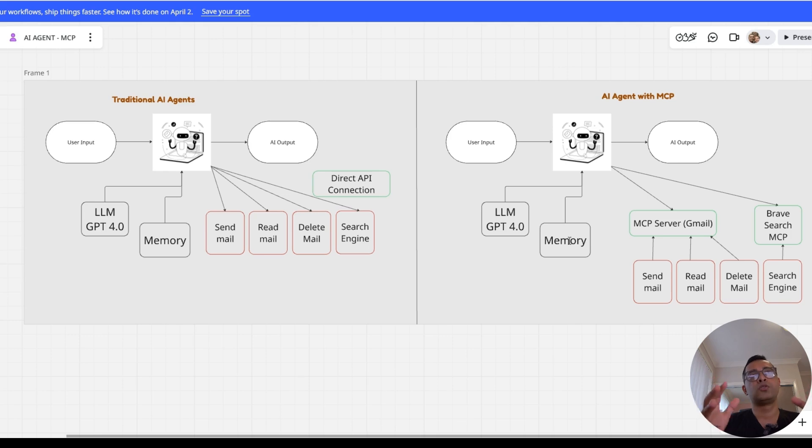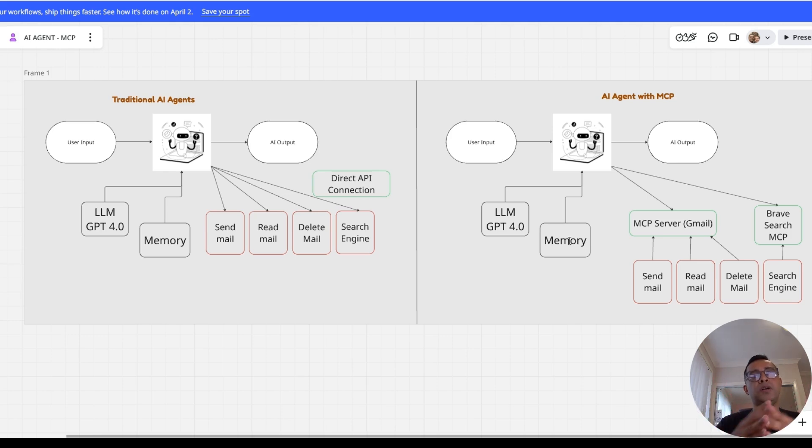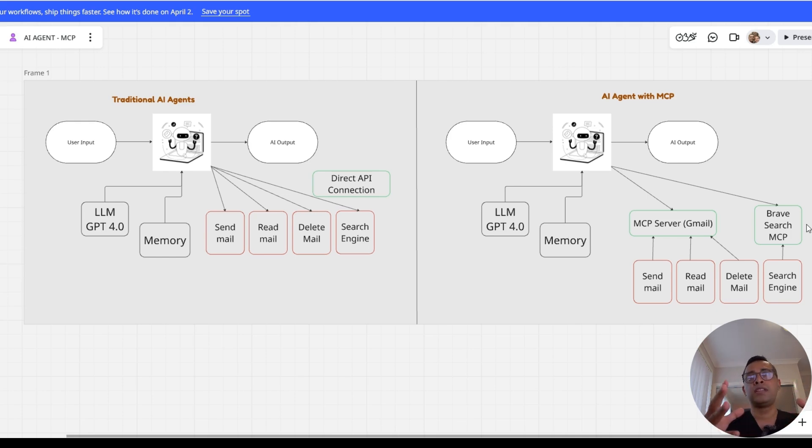On screen, you see two diagrams. One is a traditional AI. So with the help of these two diagrams, I'm going to explain how MCP actually works. Looking at the diagram, we can see two distinct approaches to the AI agent architecture.